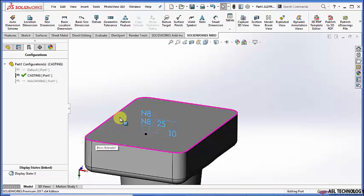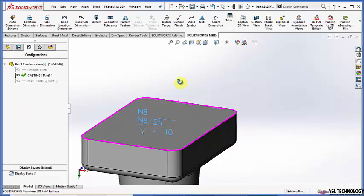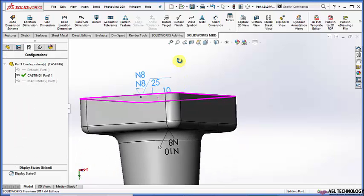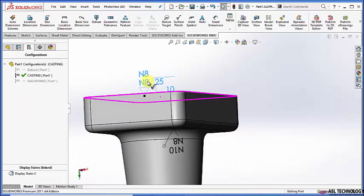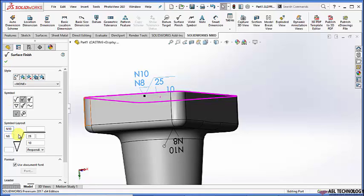Wherever it checks, the roughness value should fall between N8 and N10. This is mainly helpful for inspecting.